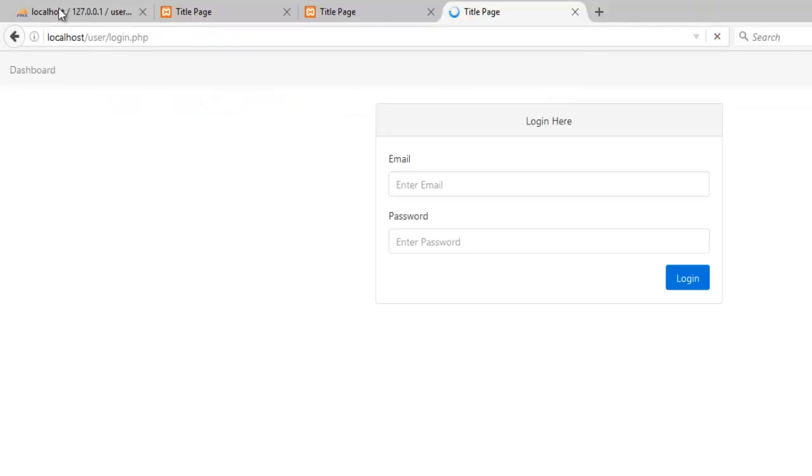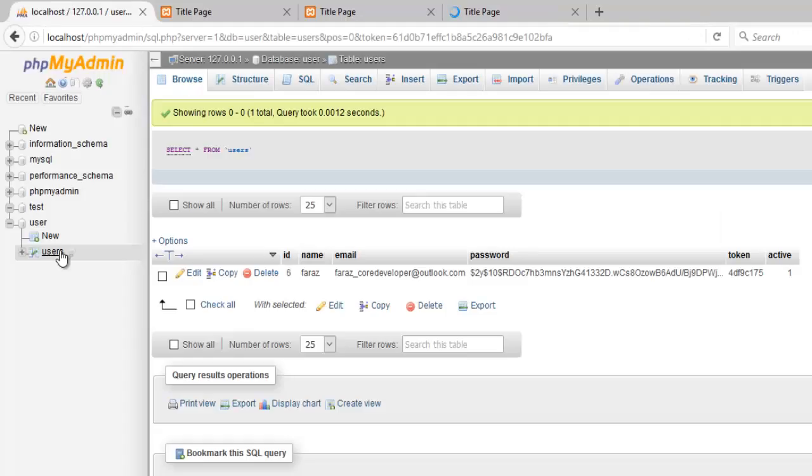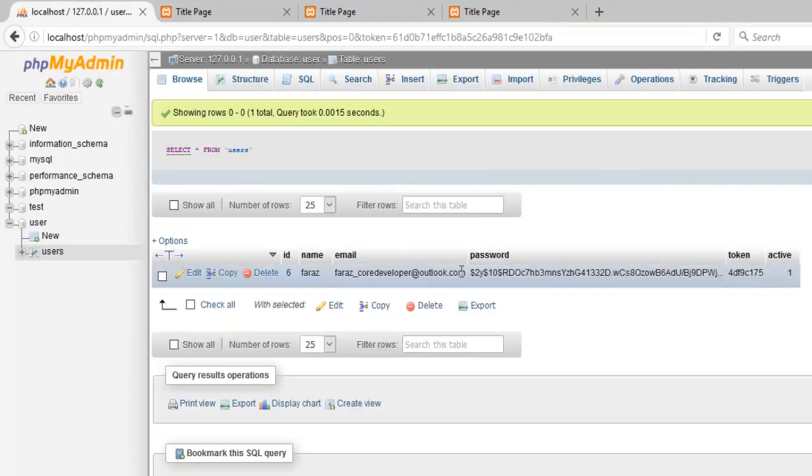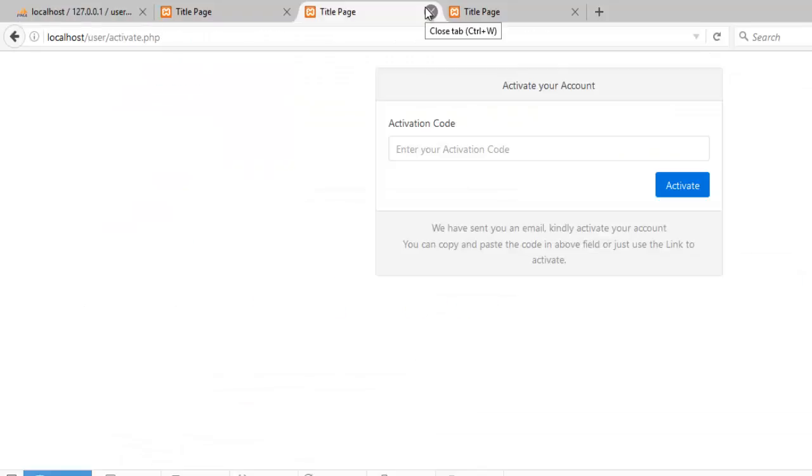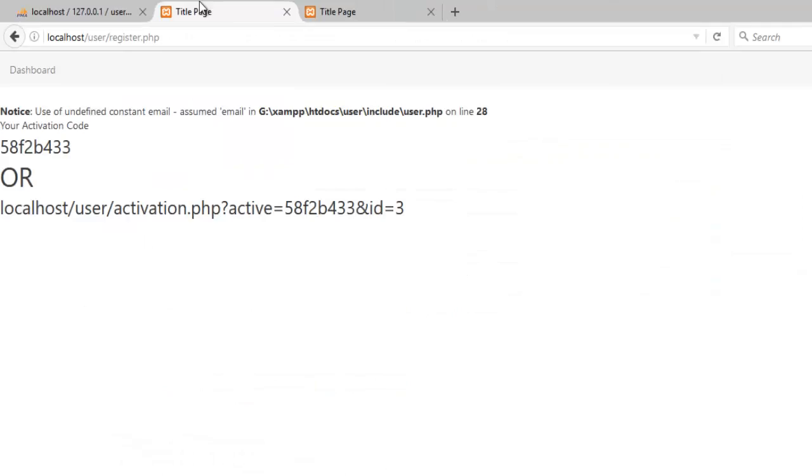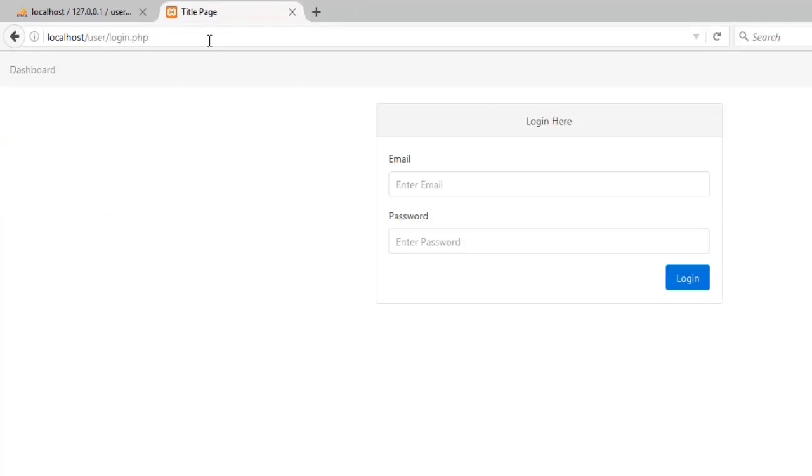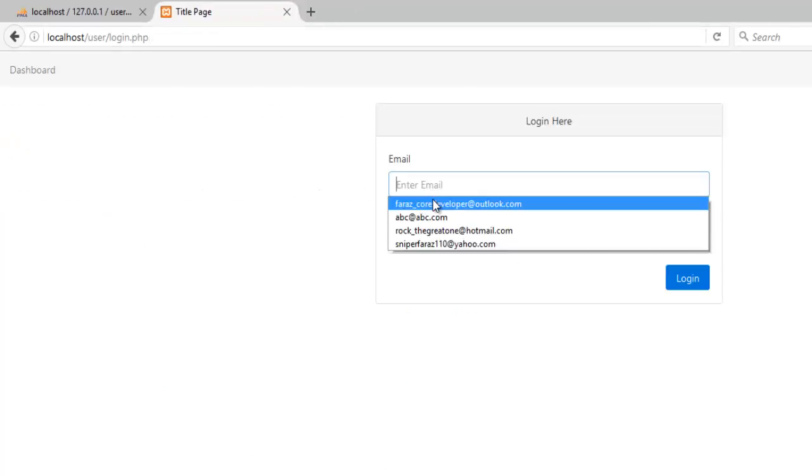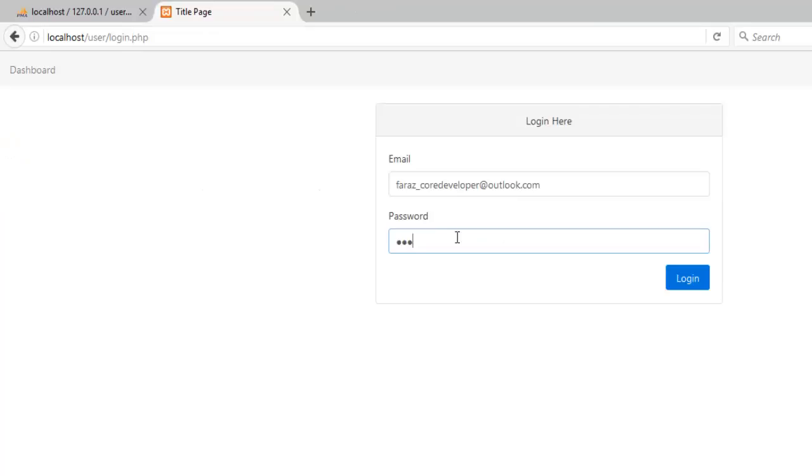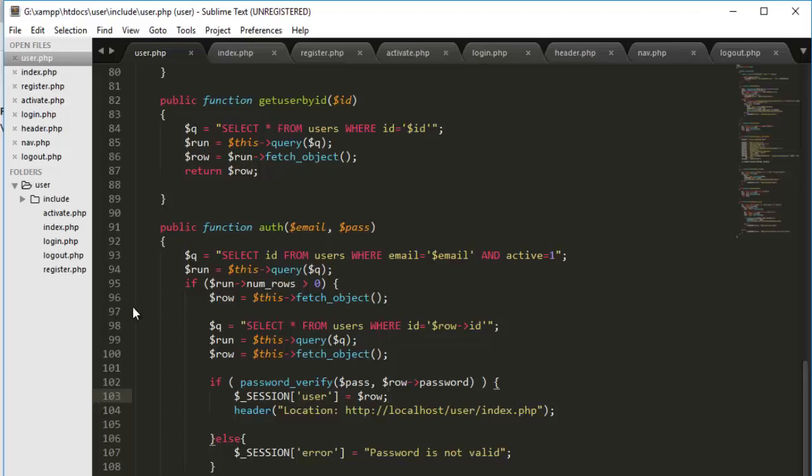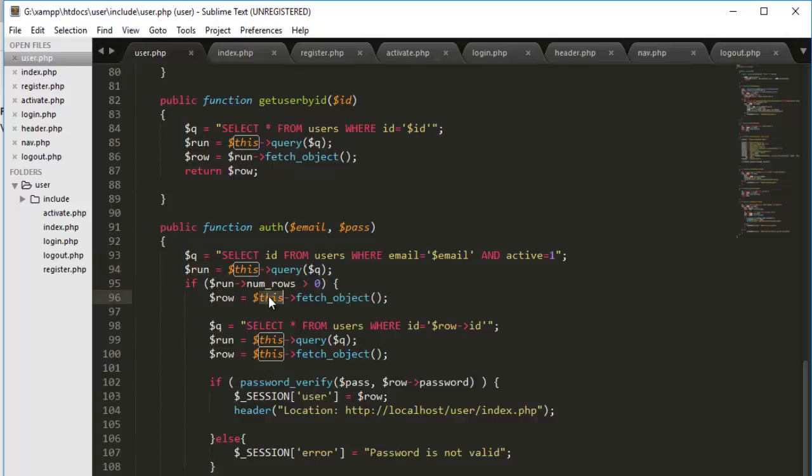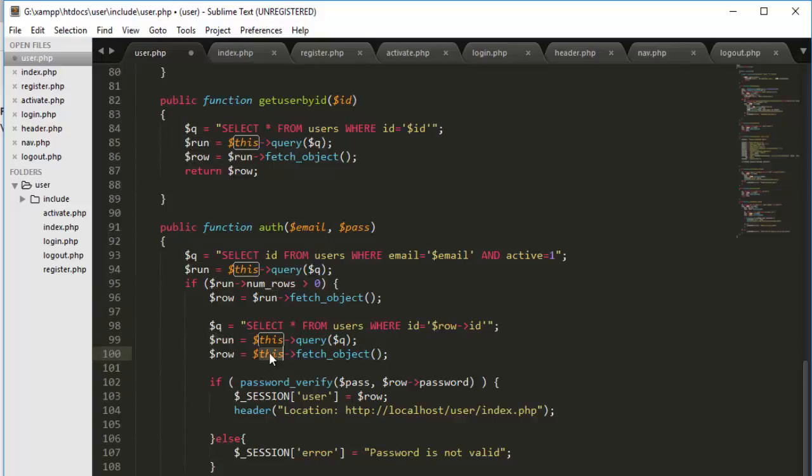So if I go back, refresh. Refresh the database as well. You see there is one user available already. Let me close the other pages as well. If I go and try to log in with the user that exists, it is giving an error. Okay, we accidentally put this with the fetch_object function which was supposed to run because the query executed result is saved in run. So run should be there, not this.